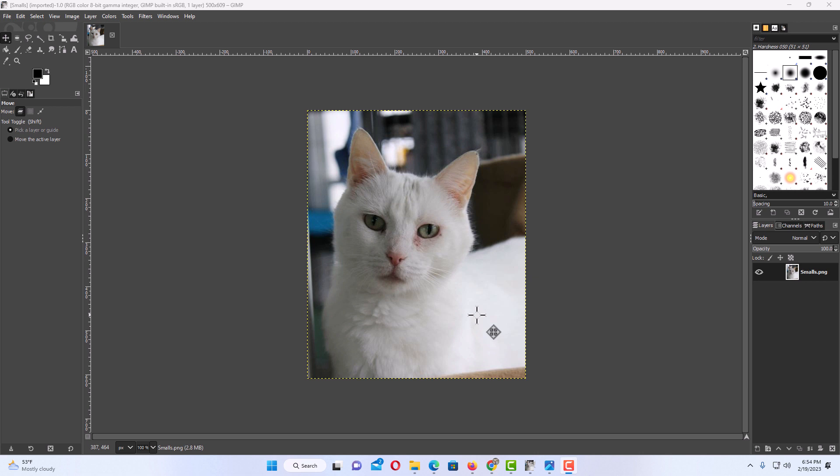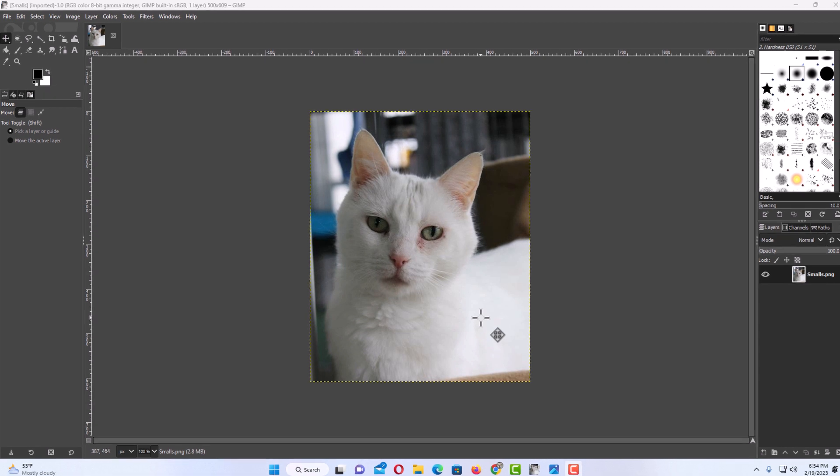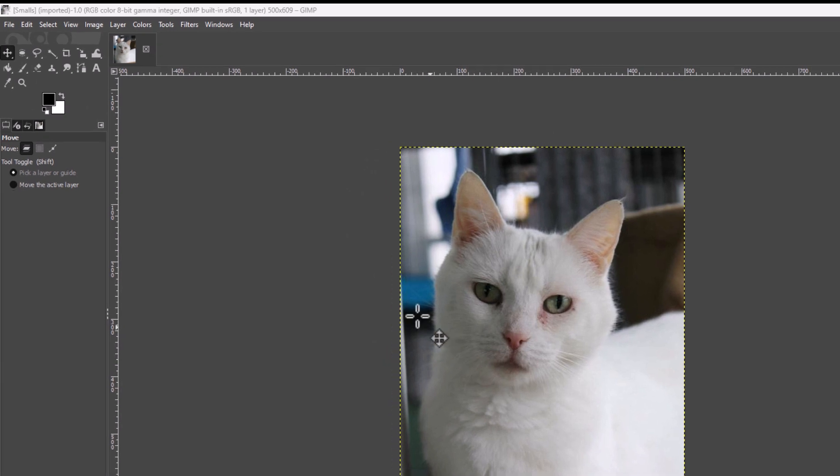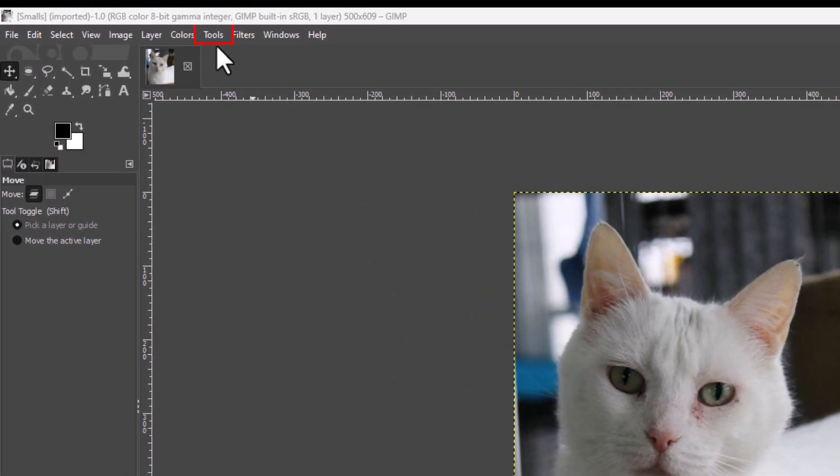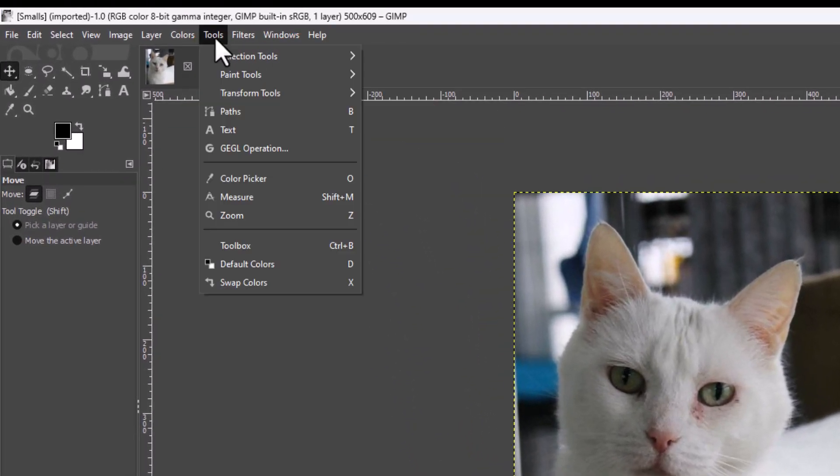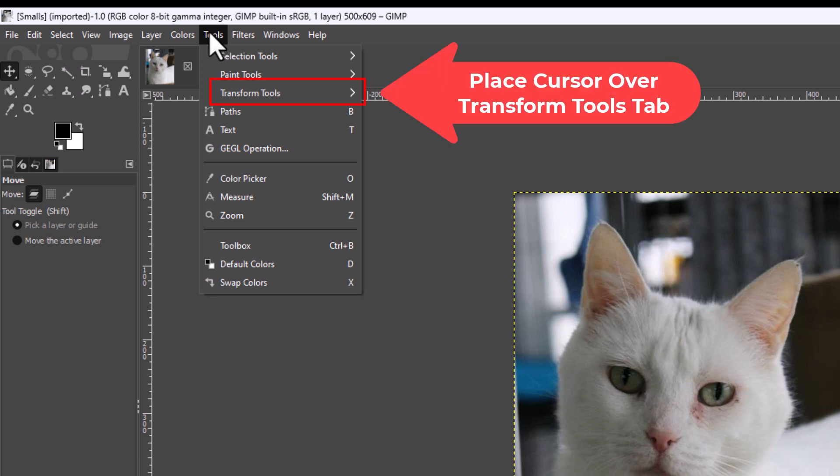The way to do that, first thing you want to do is go up to the tools tab at the top. You want to click on tools then you want to go down to where it says transform tools.